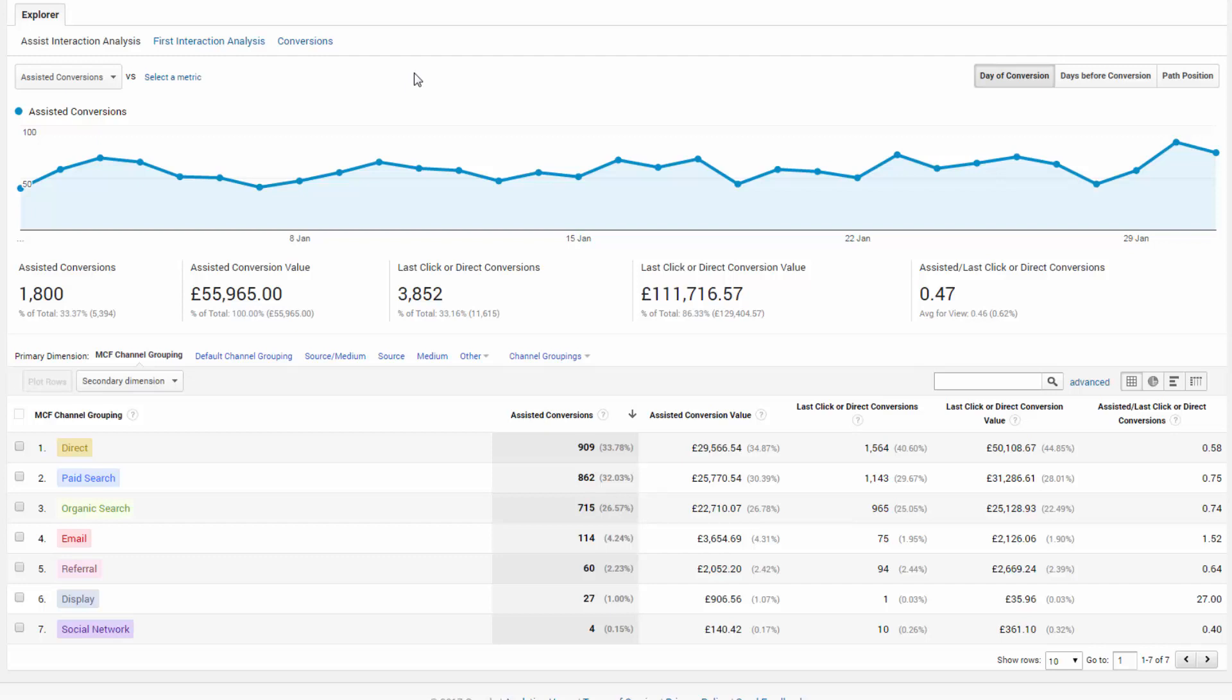How have your assisted channels changed with time? What positives and negatives can you find in your data? What big changes can you see in your channels?